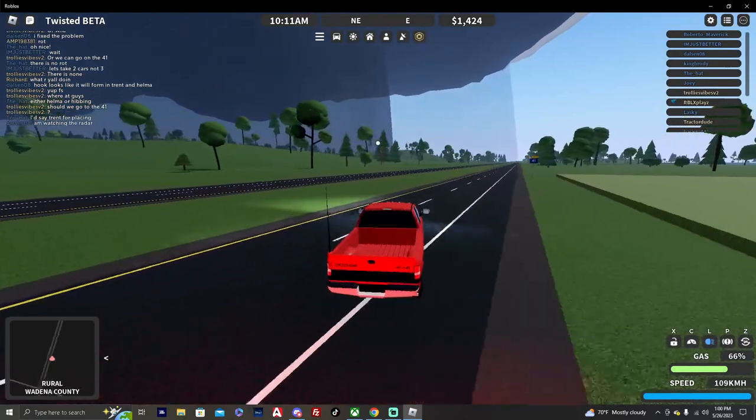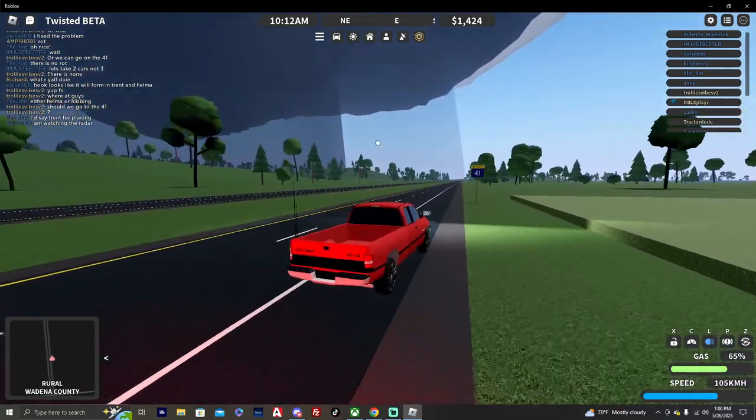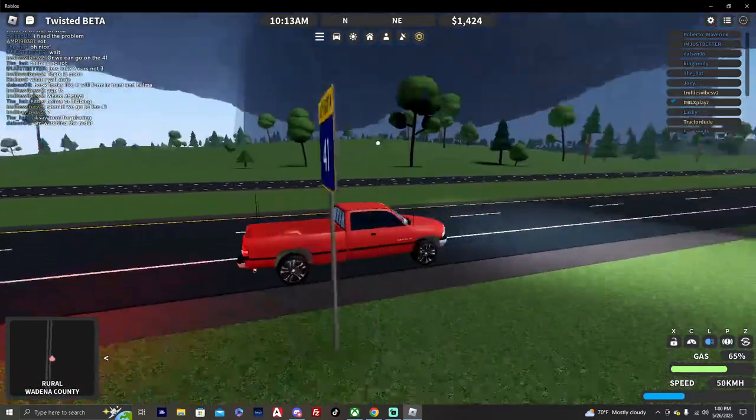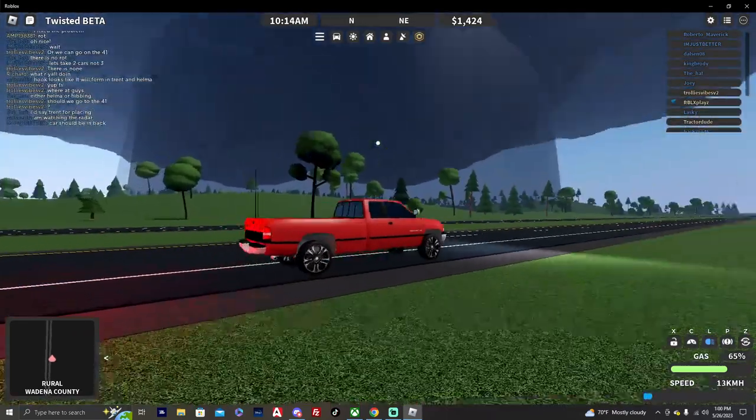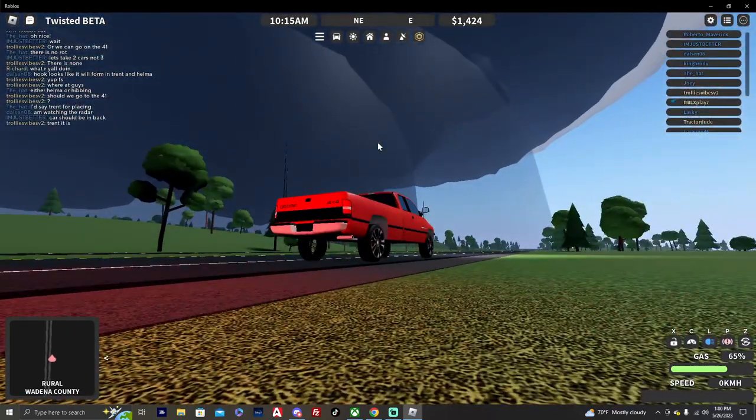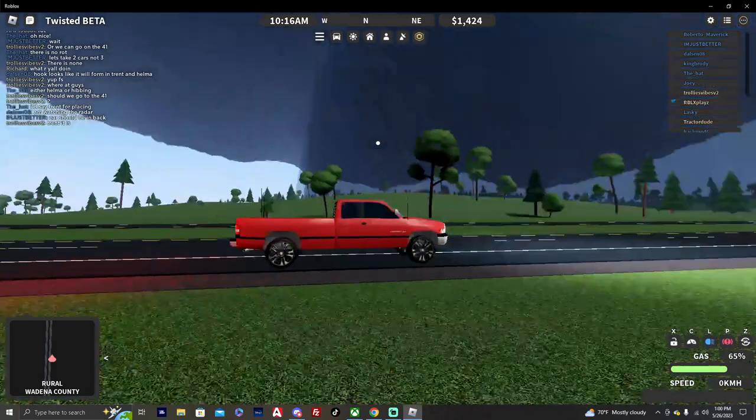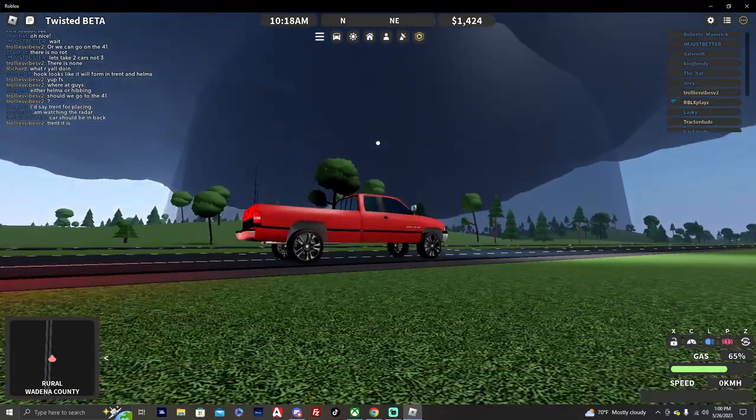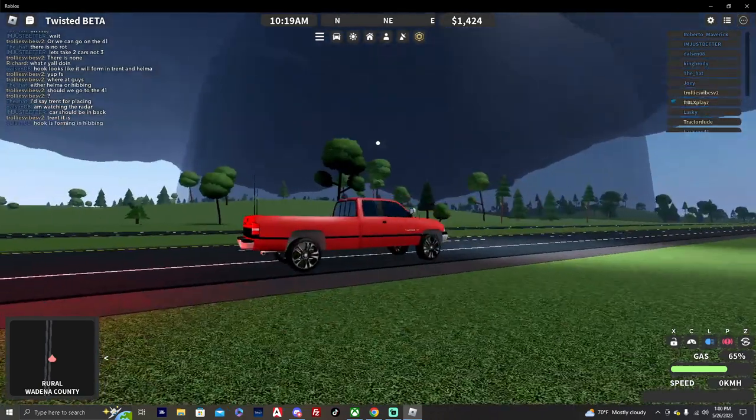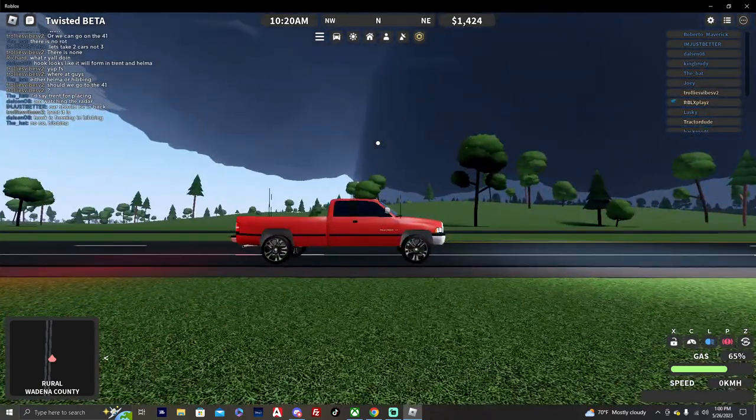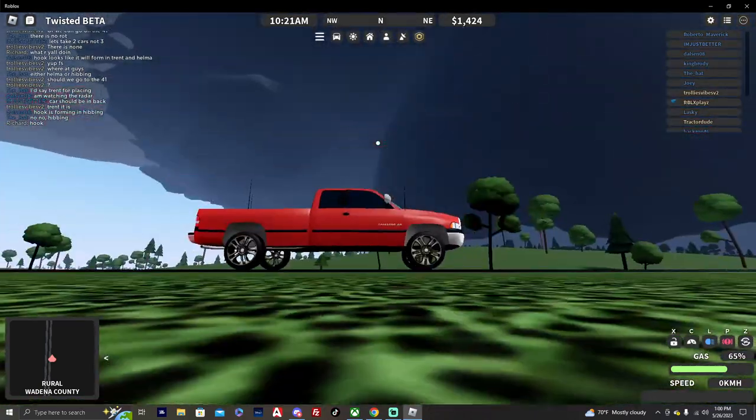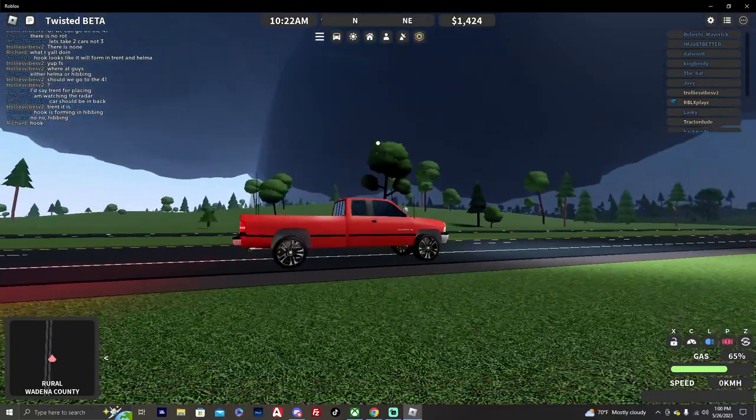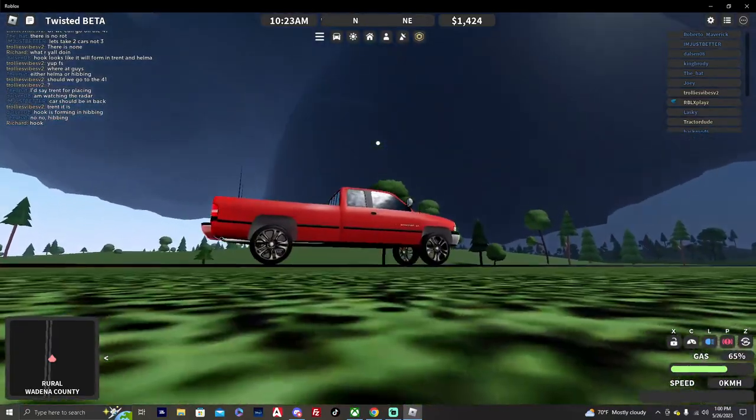We're gonna stop right here. Alright, we're gonna pull in the parking brake here. And we're just gonna watch this storm develop. So first storm of the day right here. You can tell it's building.